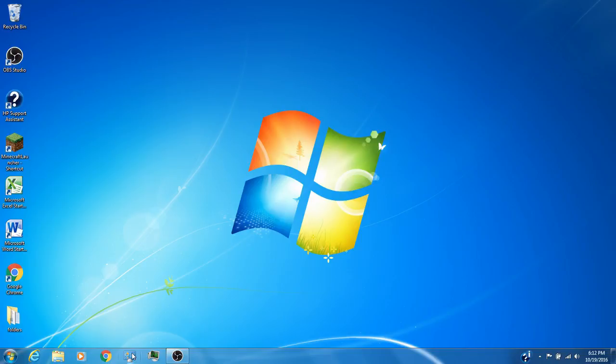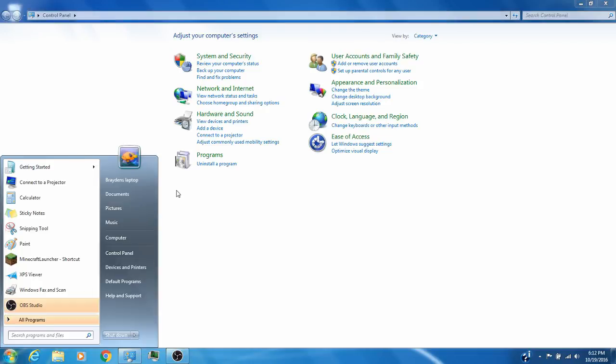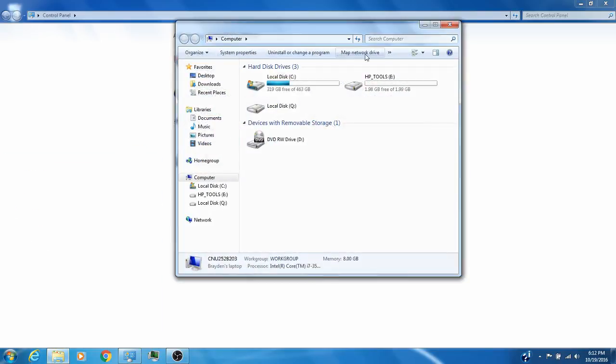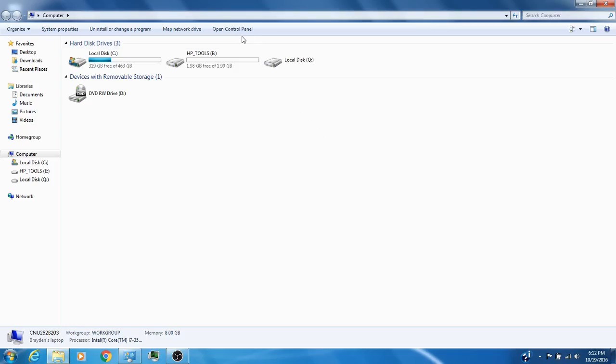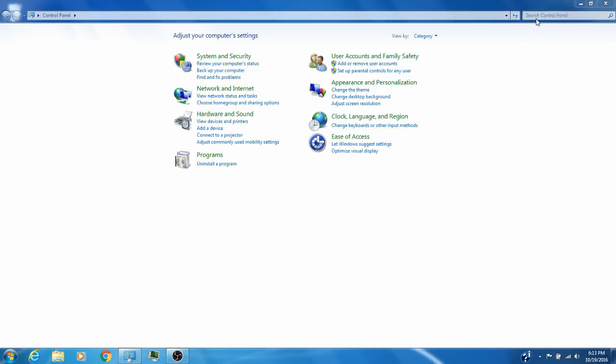First, we're going to head to the Control Panel. I have that in my taskbar down here, but you can also go from the Start menu down to Control Panel, or go to Computer and open Control Panel. I just have it in my main taskbar setting down here, so it's a lot easier.